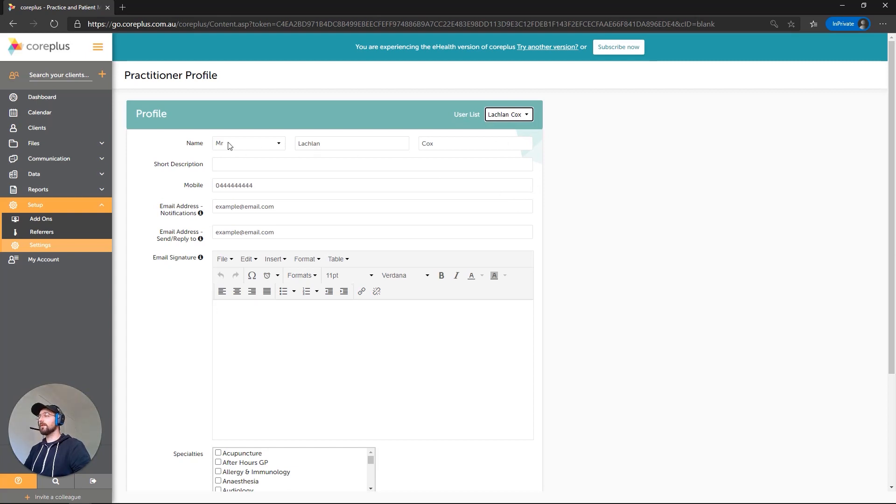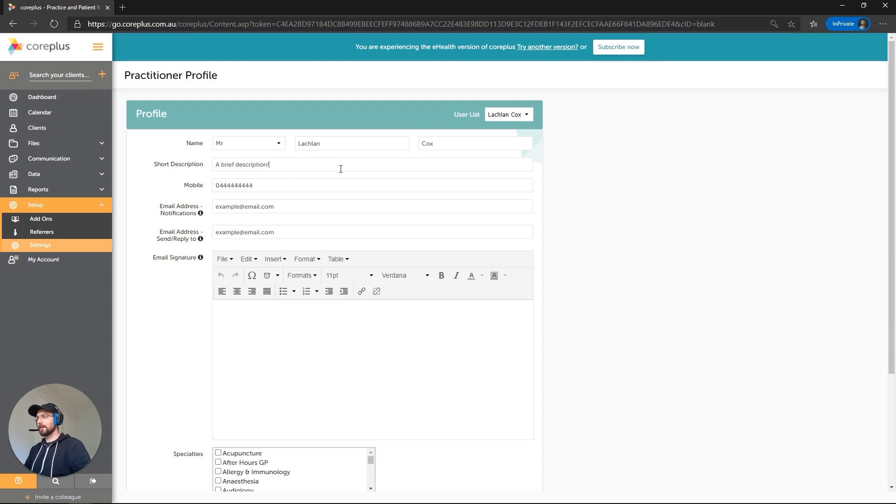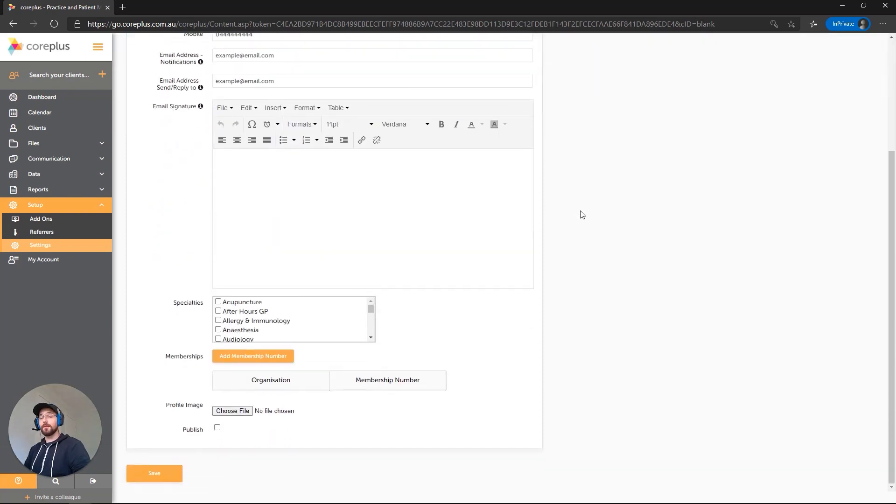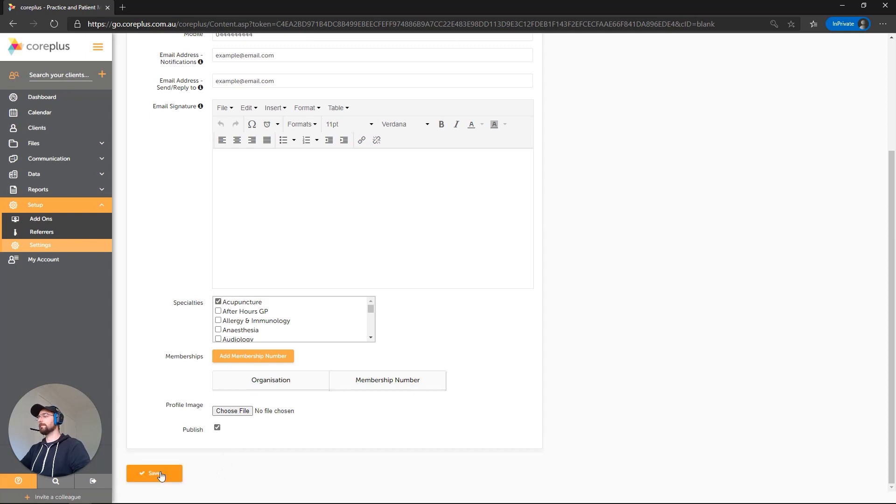As I'm the only practitioner on the account, that's just myself. But you can use this to set it up for other users. We've got a few different fields here and I'll just pop in a brief description. Okay, now importantly for the client portal, we need to select a specialty and we need to publish our profile to make it live. As an example, I'm just going to pick Acupuncture at the top here and I'm going to tick this Publish tick box at the bottom. I'll click on the Save button and it's giving me a message that the profile was updated.